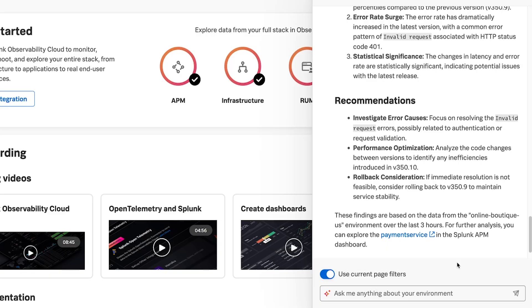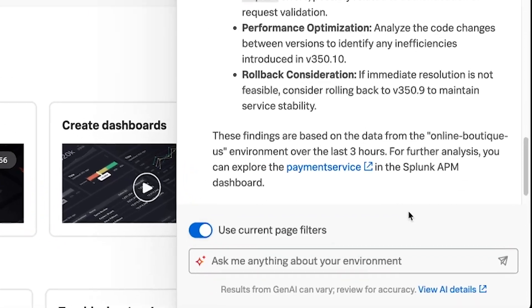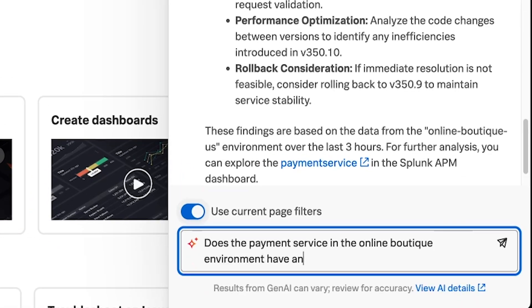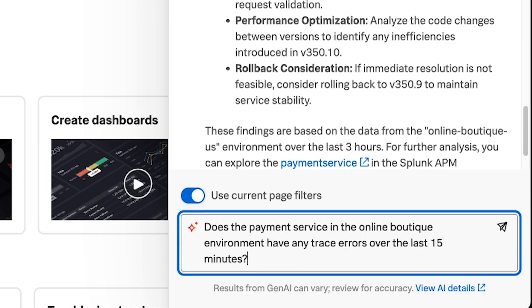I might want to look at specific trace errors in the payment service as well. In my queries to the AI Assistant, I'm being specific about the data that I want it to reference. For instance, in this query, I'm referencing the payment service and also specifying the payment service in the online boutique environment, and then putting a time constraint of over the last 15 minutes. Being more specific in your queries to the AI Assistant will make its responses much more effective.